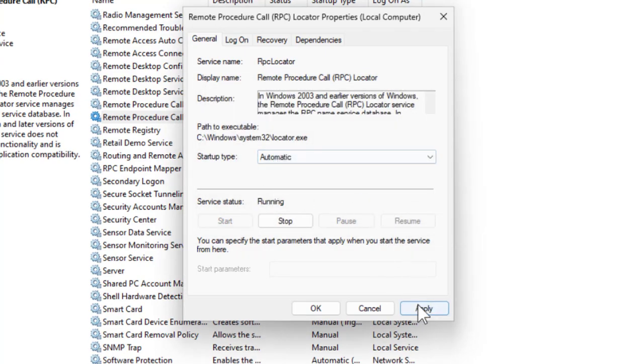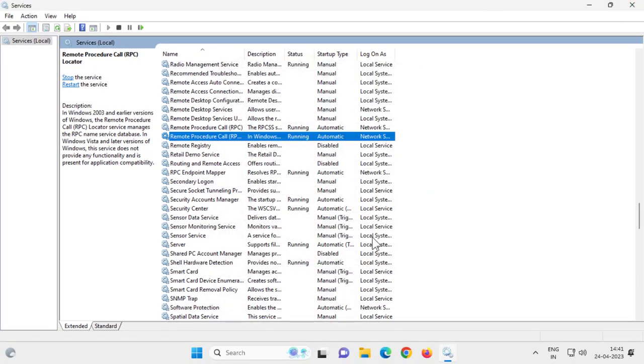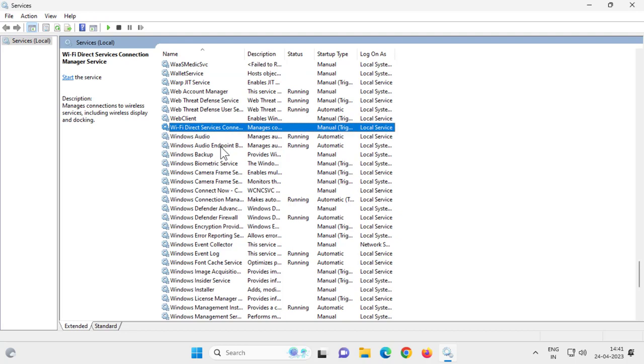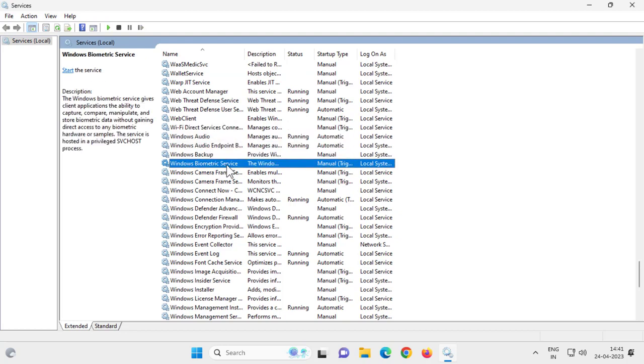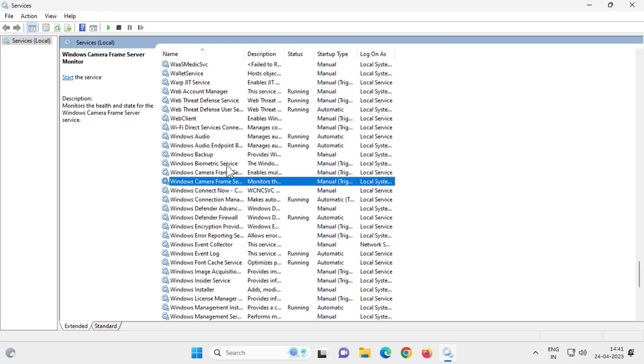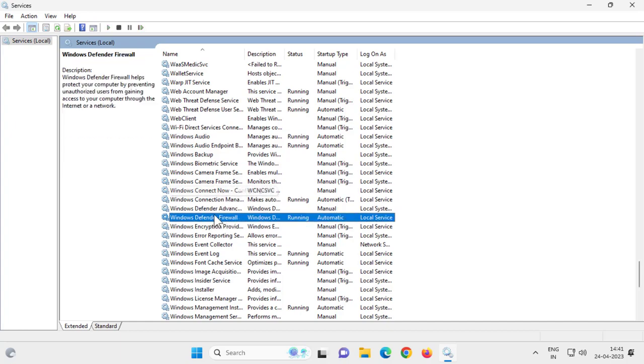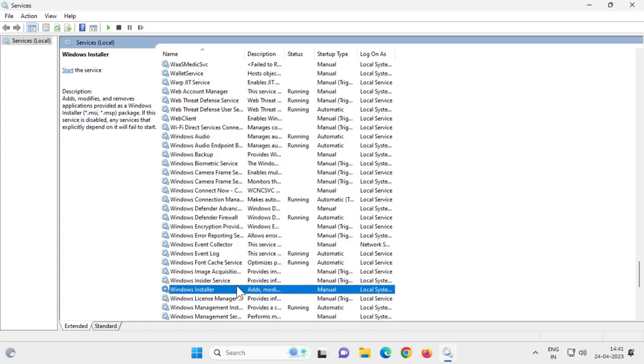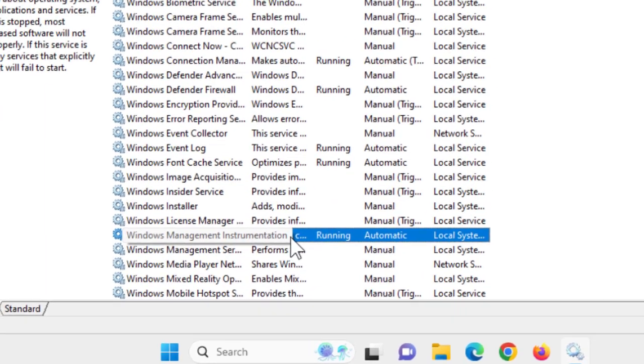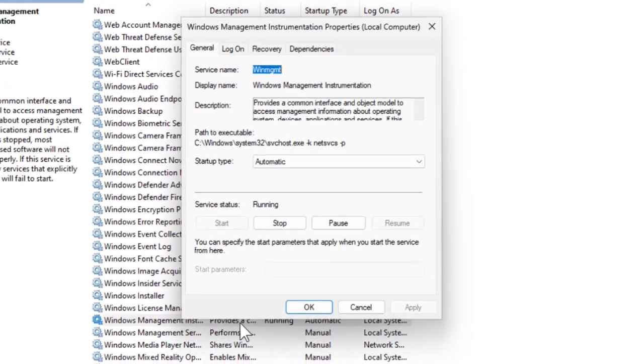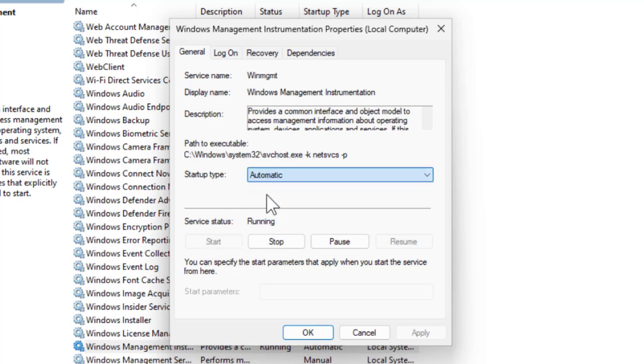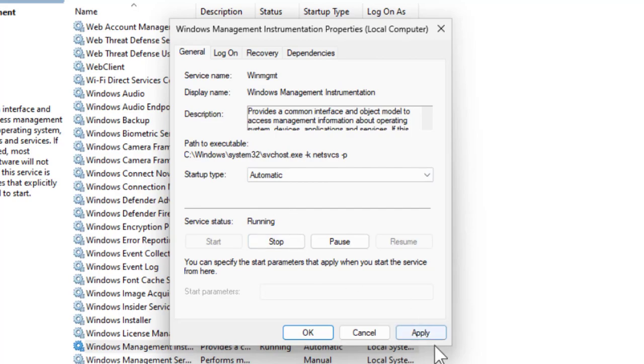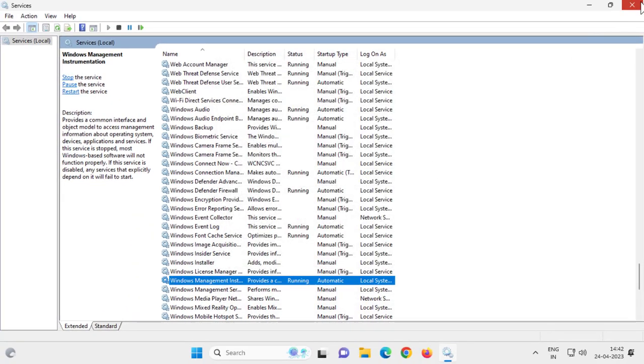You need to click on Automatic, apply and OK. After that, the next service you need to find is Windows Management Instrumentation. Double-click on it, and if it's not started, click on Automatic and start it. After that, click Apply and close out of here.